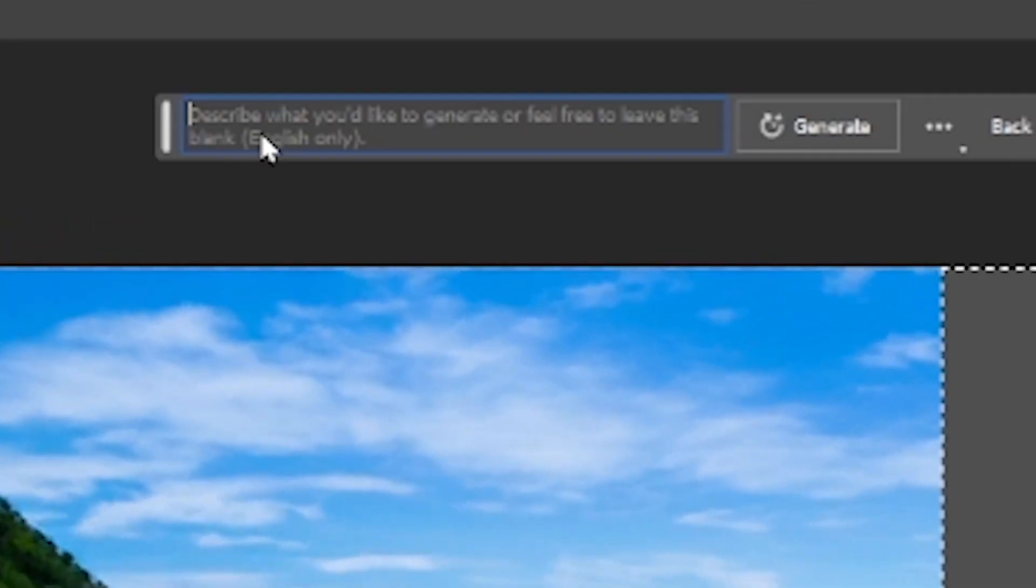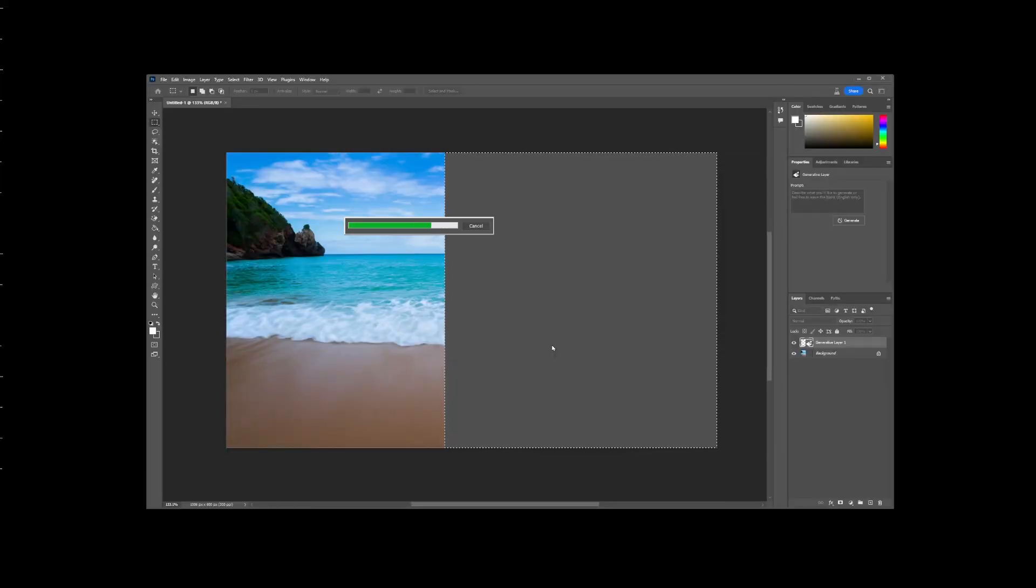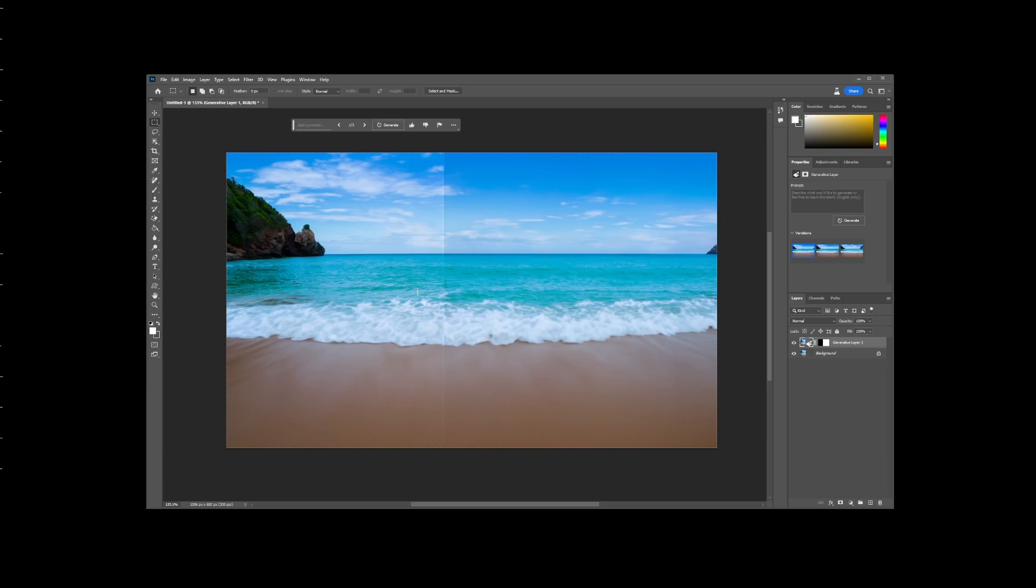Click on generative fill button, and then click generate without entering anything into the text prompt. Photoshop's AI will do all the work for us. And in just a few seconds, it will fill up the space of our extended area with a much more organic looking AI generated content.